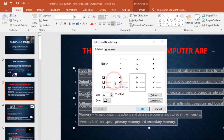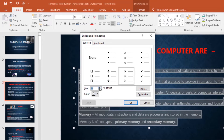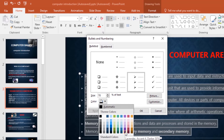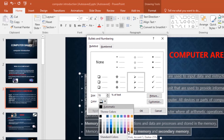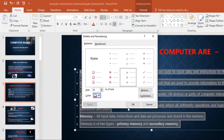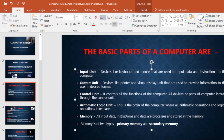A dialog box will appear. In the Size field, you can set the bullet size — I'll increase it to 70. Then click the Color drop-down arrow and select a color; I'll go with pink. Once you're done, click OK and the list will be updated with the new bullet size and color.